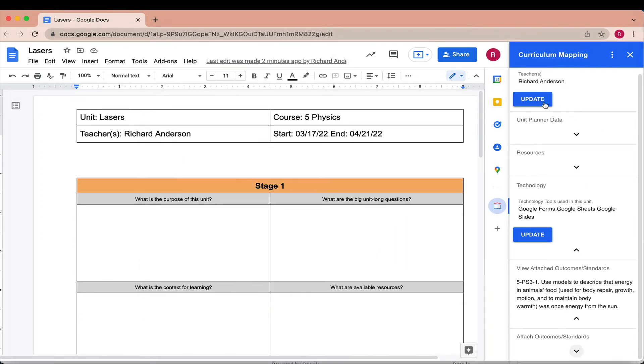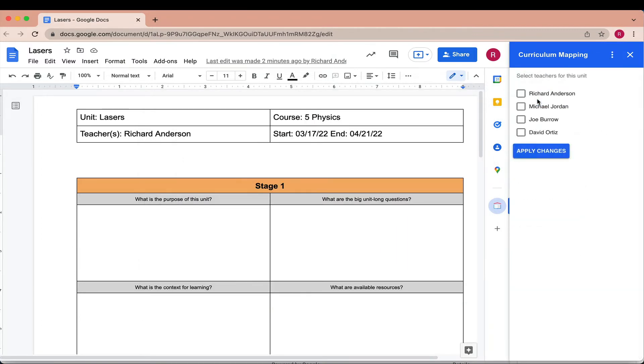You can update information in the sidebar that immediately updates the data in the document and in the map.